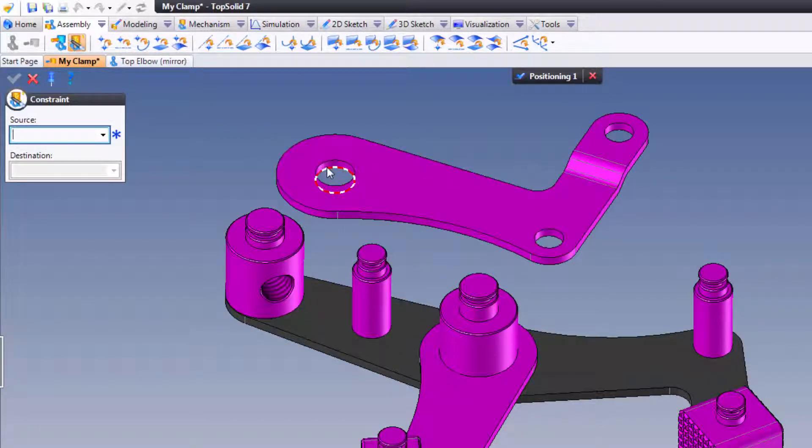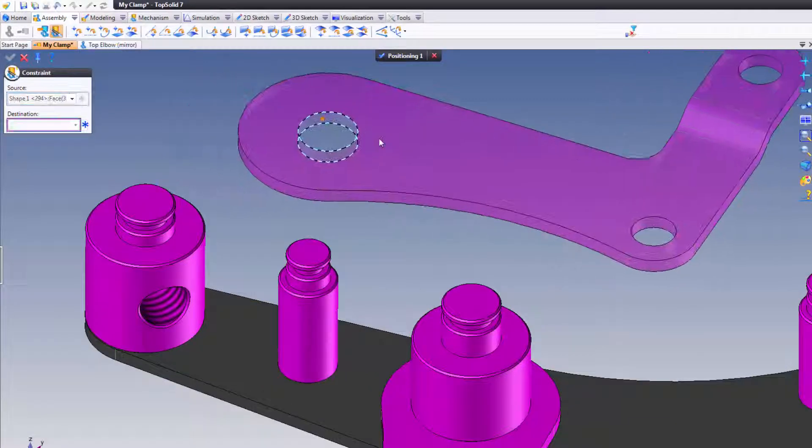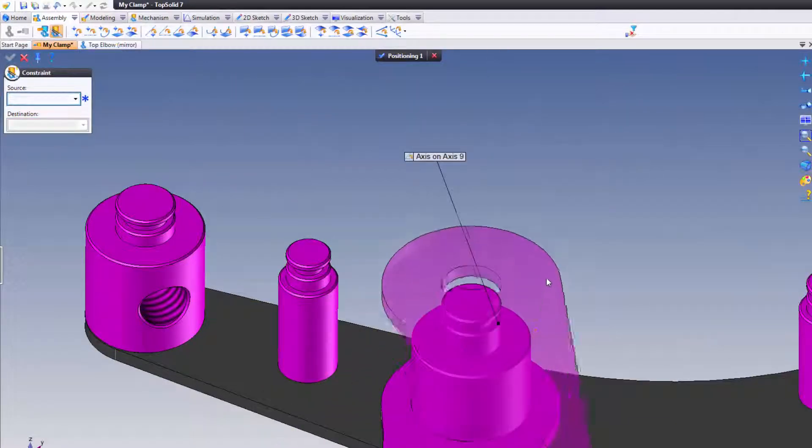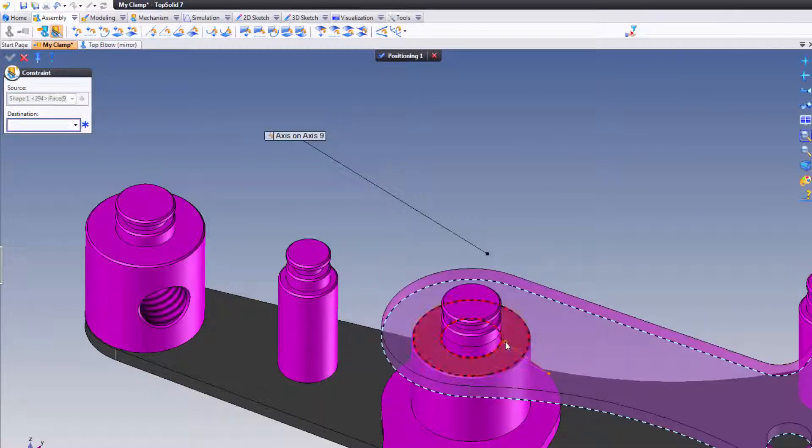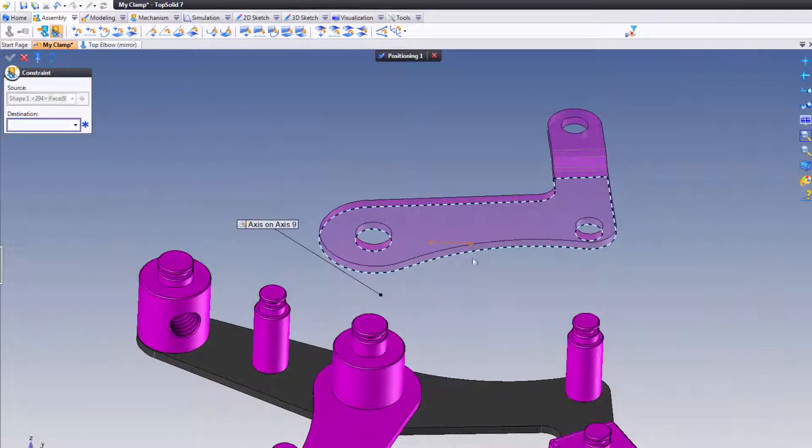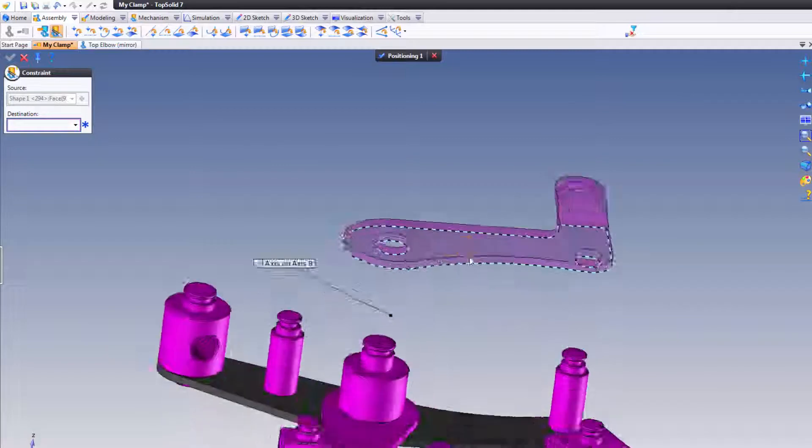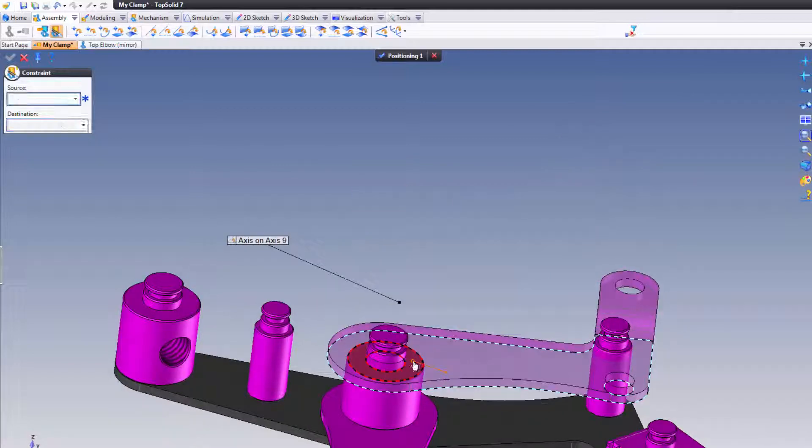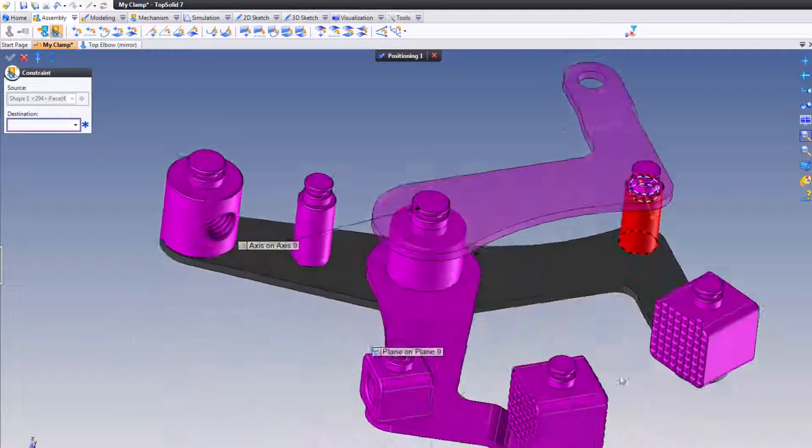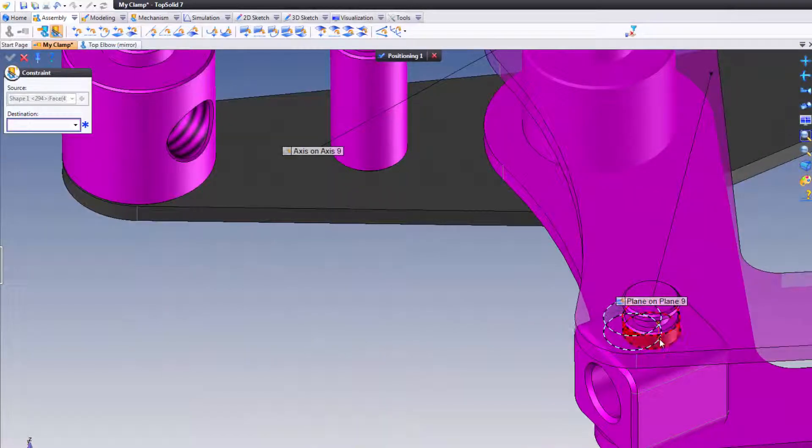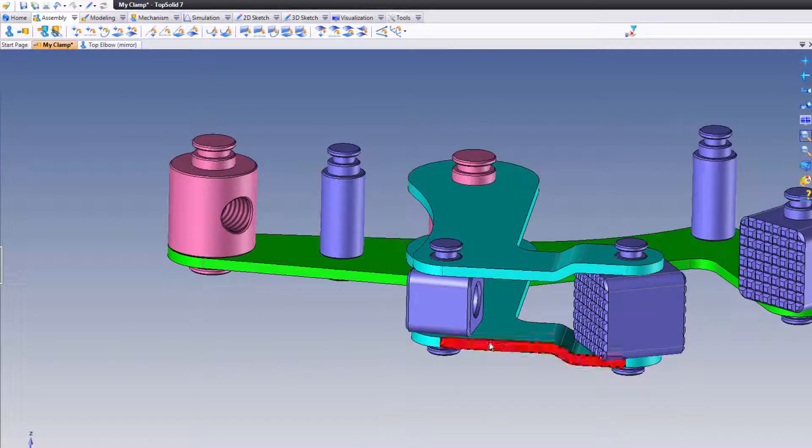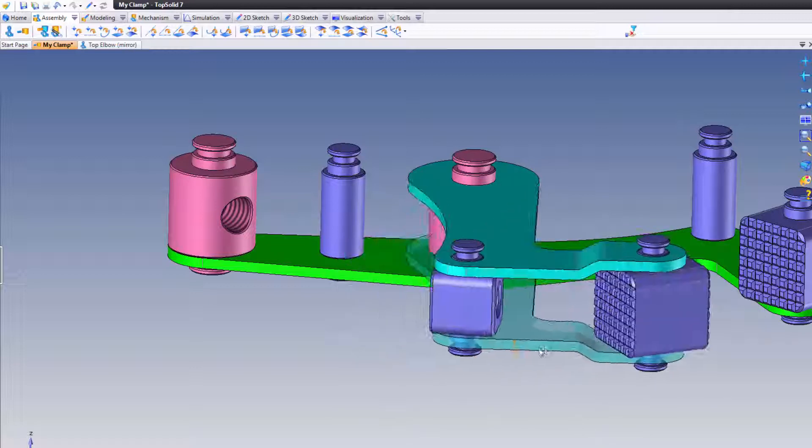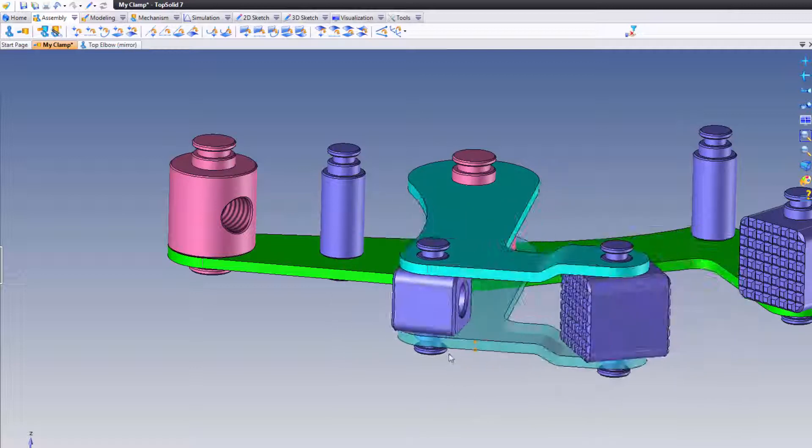Now, here we're going to add three constraints. We're going to add an axis-on-axis right there. I'm going to add a plane-on-plane from the bottom face of that model, just so you can see where I've selected, right, to that face there. And I'm going to add one more cylinder-to-cylinder constraint right here. By doing this, now everything moves in unison. Perfect.